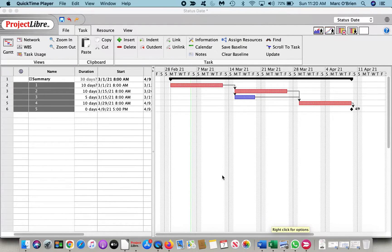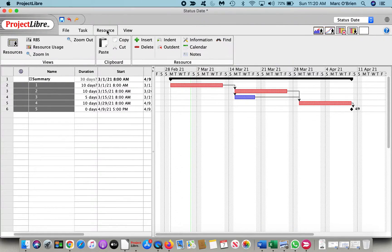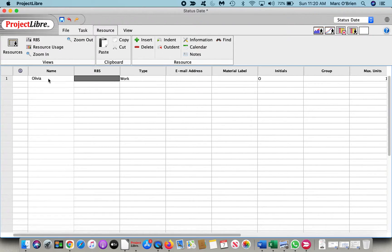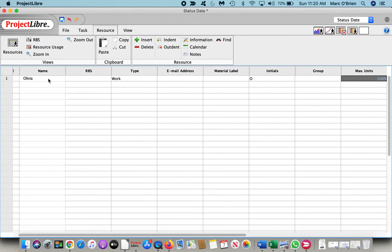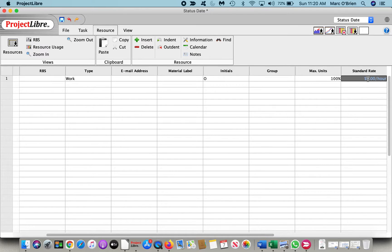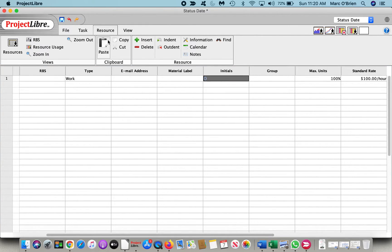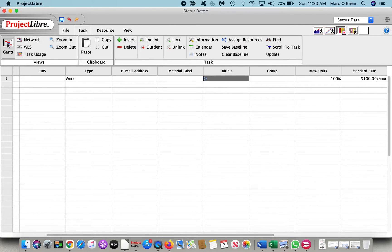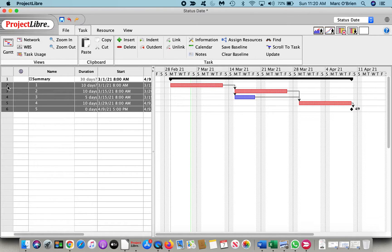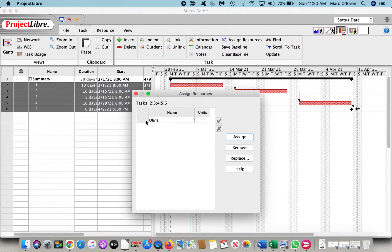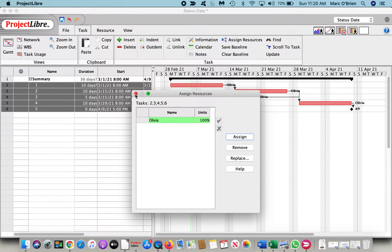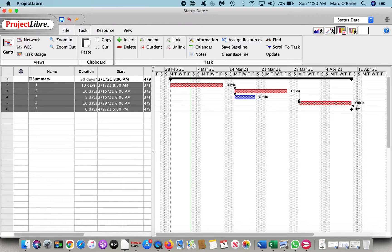We are going to be tracking both schedule and cost, so let me enter a resource and assign the resource to a set of tasks. I will enter Olivia, scroll over, and give her a rate of $100 an hour, a bargain for Olivia. Go back over to task and the Gantt chart, and I will assign Olivia to these tasks. I can say assign resource, Olivia, assign, and you can see that on the Gantt chart, Olivia is now assigned to all of these tasks.